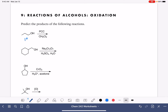The primary alcohol, when it is treated with PCC, is converted to an aldehyde. That carbon-oxygen single bond is simply converted to a carbon-oxygen double bond.